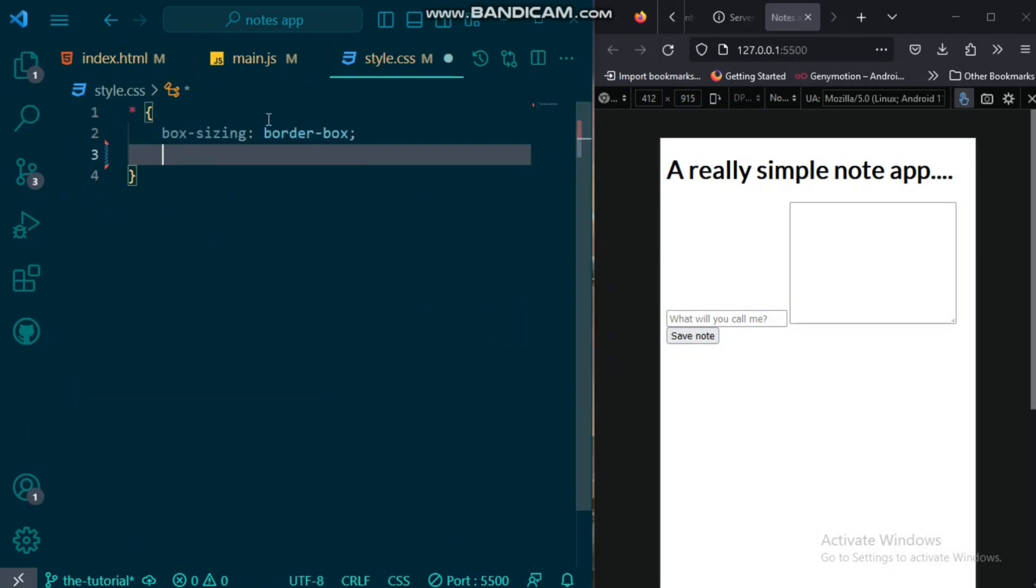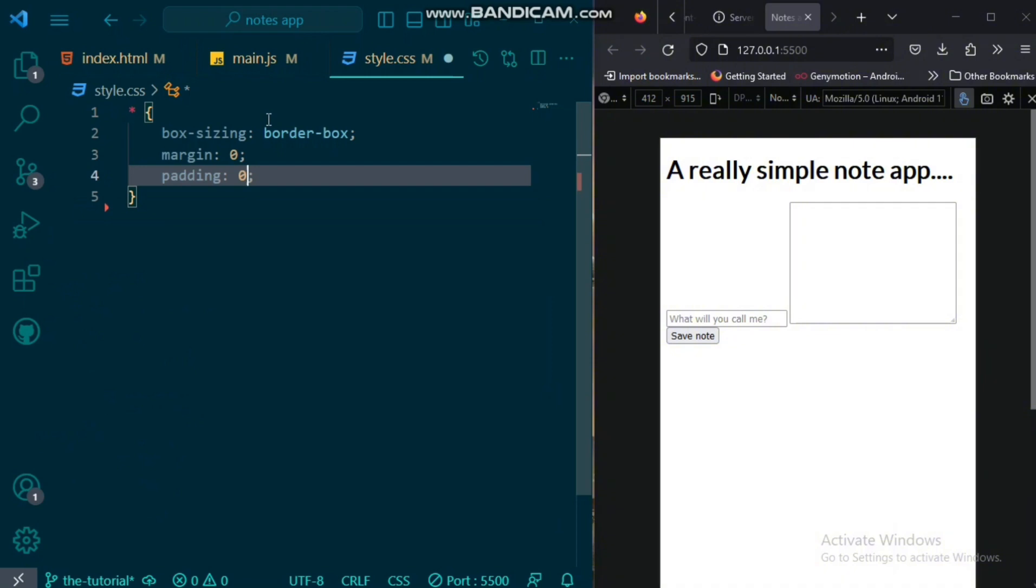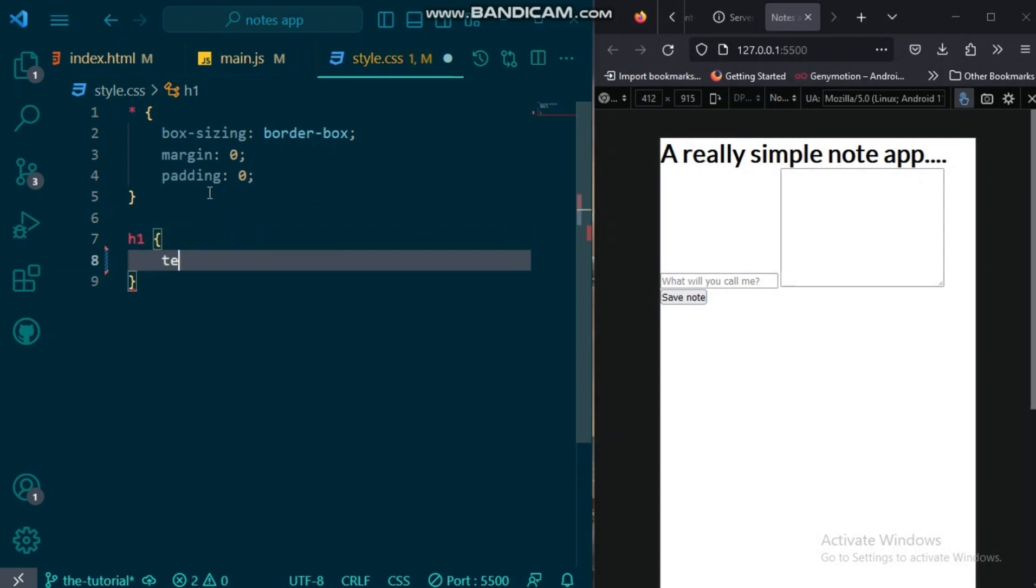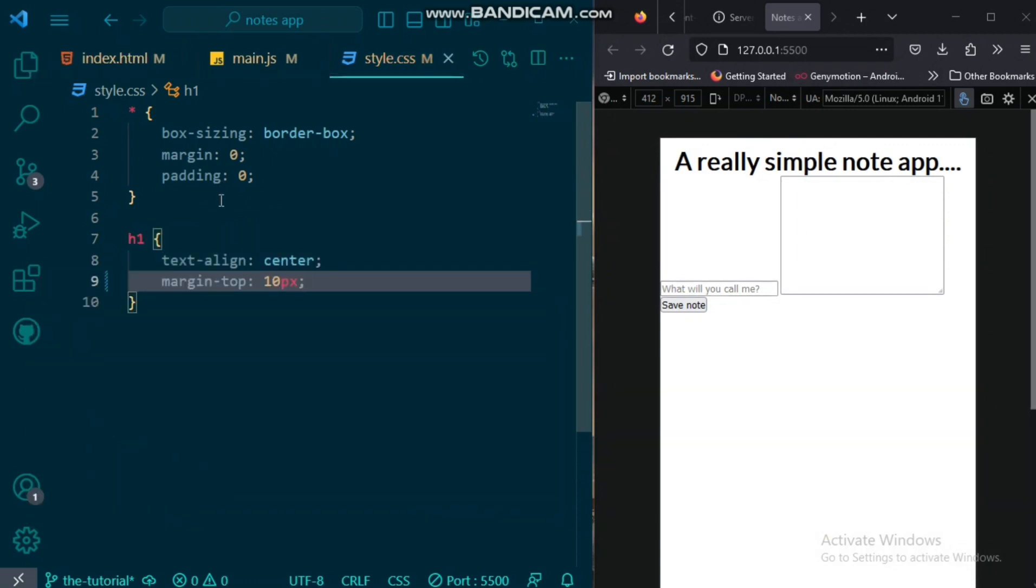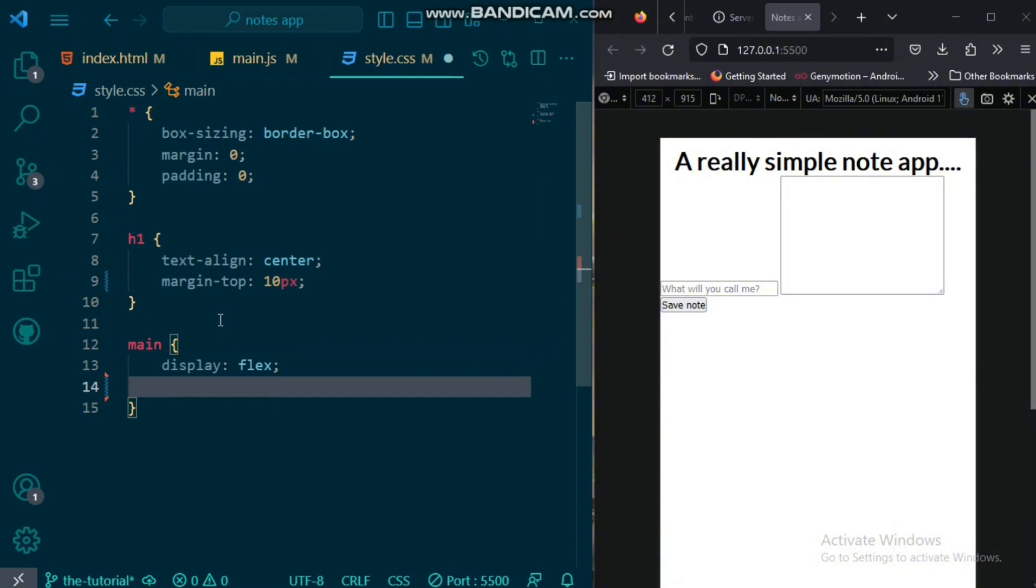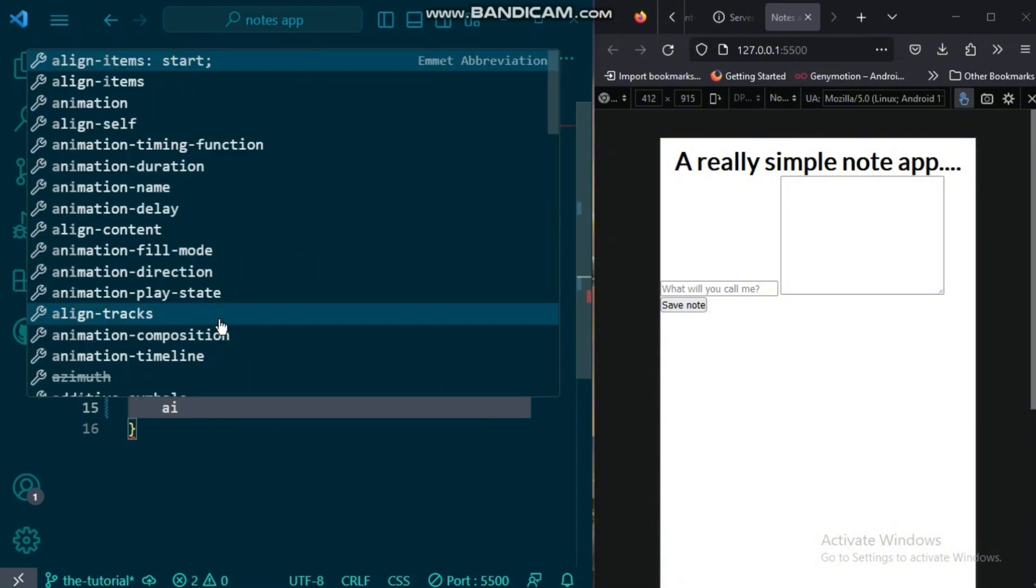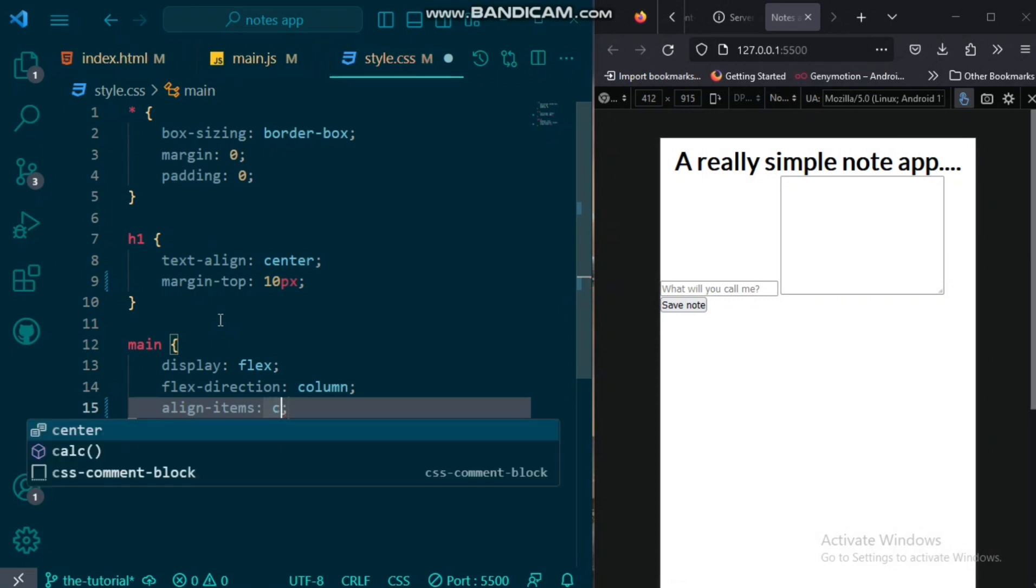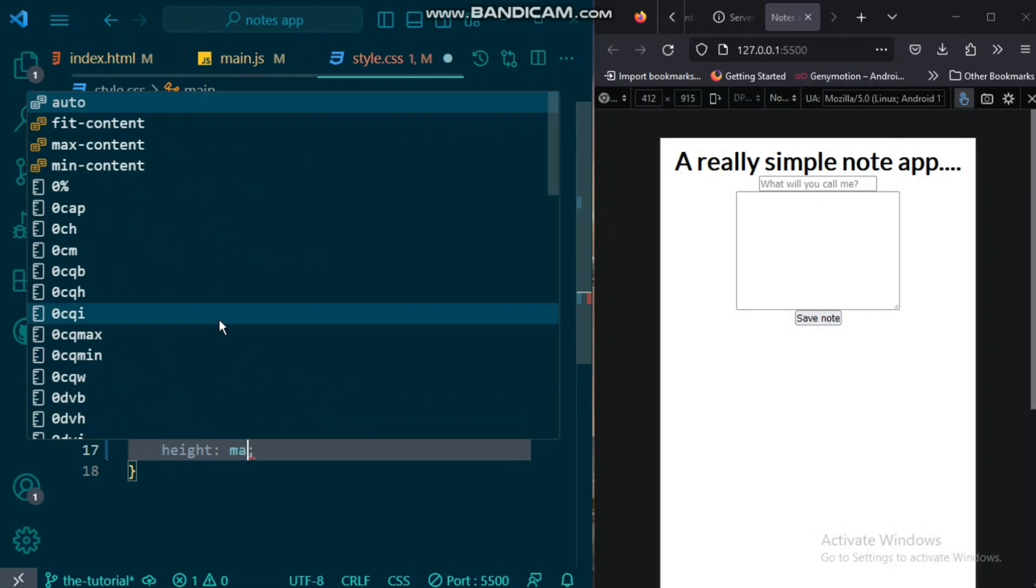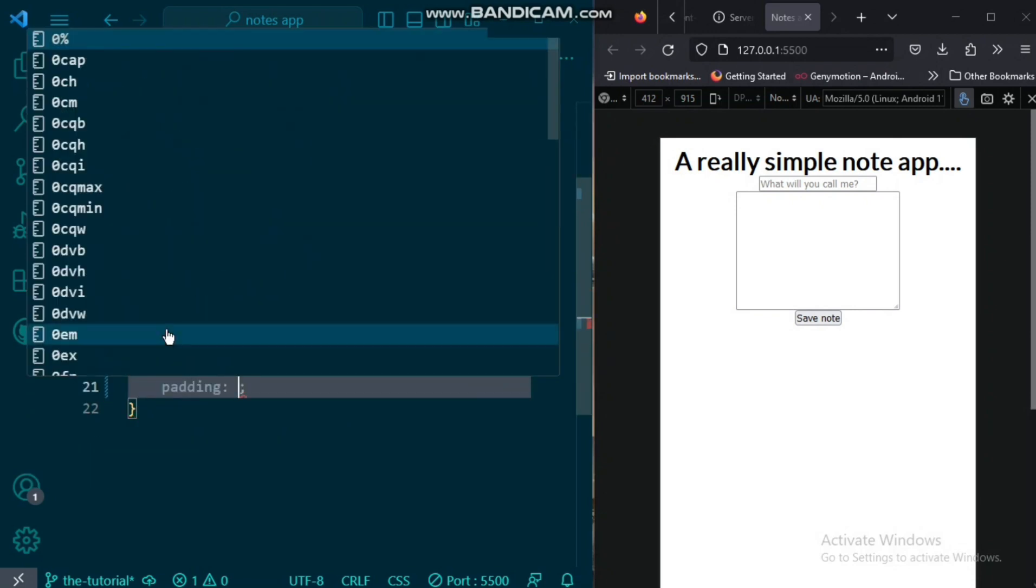We are done with the HTML. We can move to CSS and give everything box sizing of border box, margin of zero, and a padding of zero. We want to target the H1 and give it a text align of center, margin top of 10 pixels. Now, we want to target the main and give it a display of flex and a direction column, and align items center. So that we have everything nice and centered like that. We want to give it a height of max content as well.